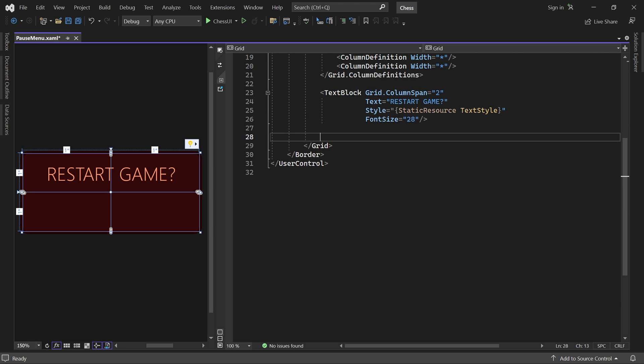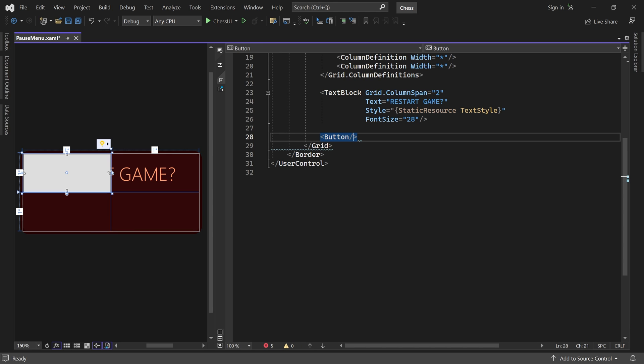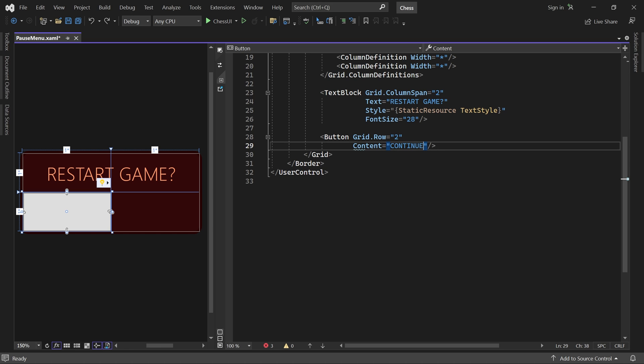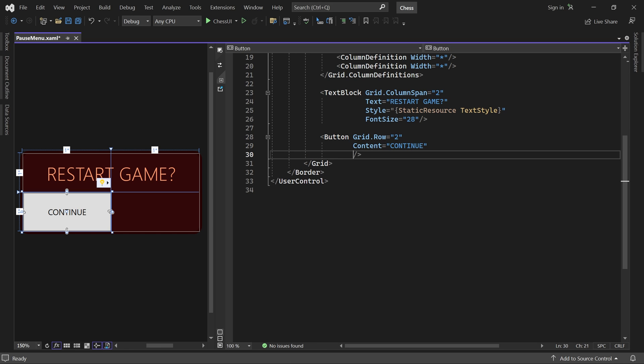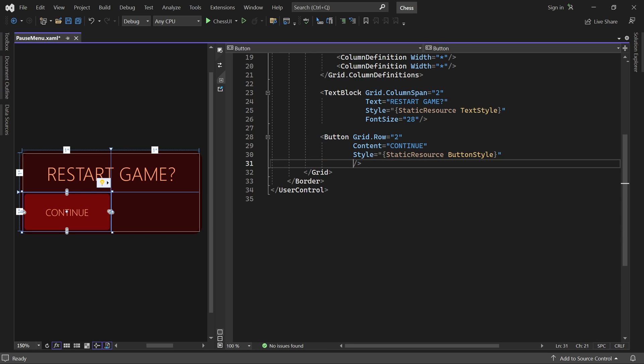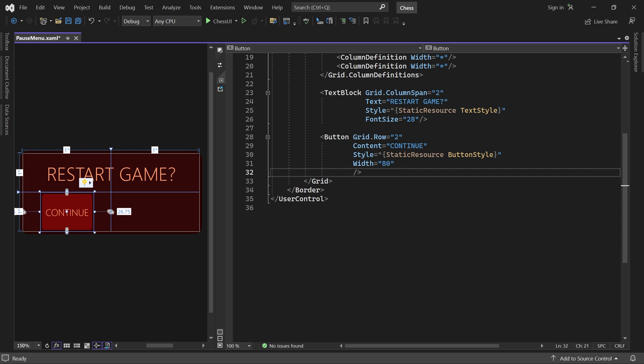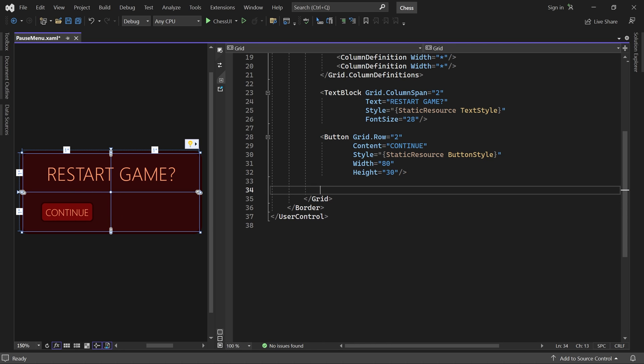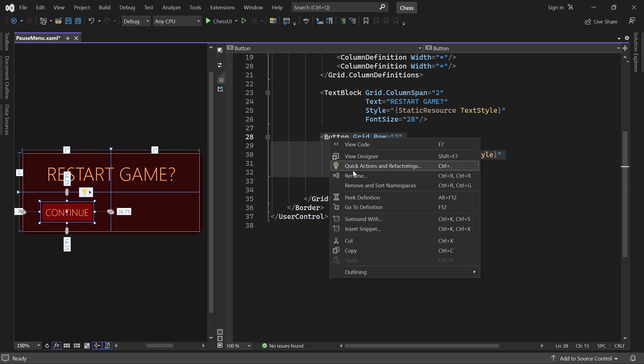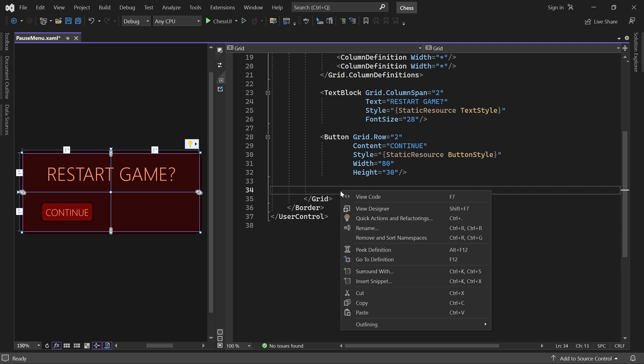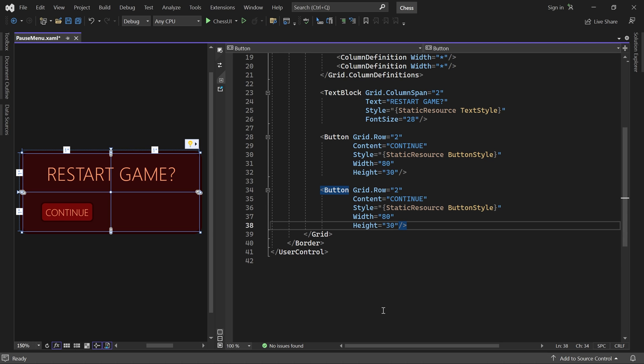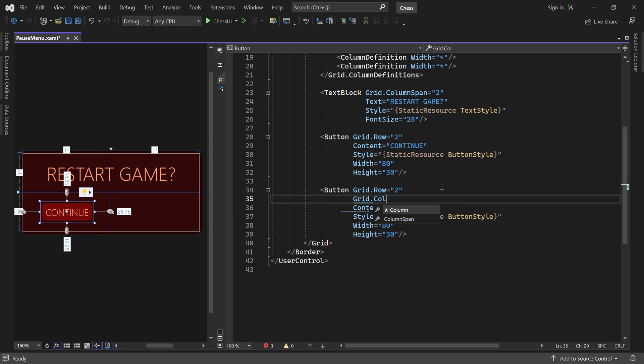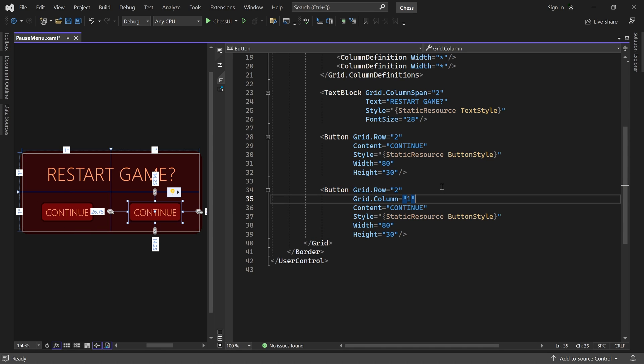Next we'll add two buttons in the bottom row. The first one will say continue and it should use our button style. Let's set its width to 80 and its height to 30. The other button should be almost identical, so let's copy and paste this one. We just have to put it in column one of the grid and change its text to restart.